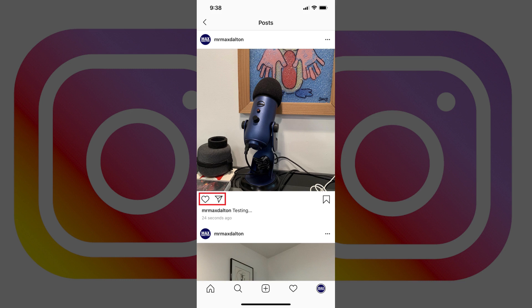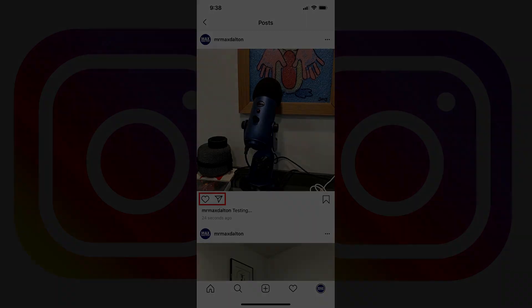The menu disappears. You'll see the comment icon that appeared beneath your Instagram post previously is now removed and is no longer available. Additionally, existing comments on the post will no longer be publicly visible.